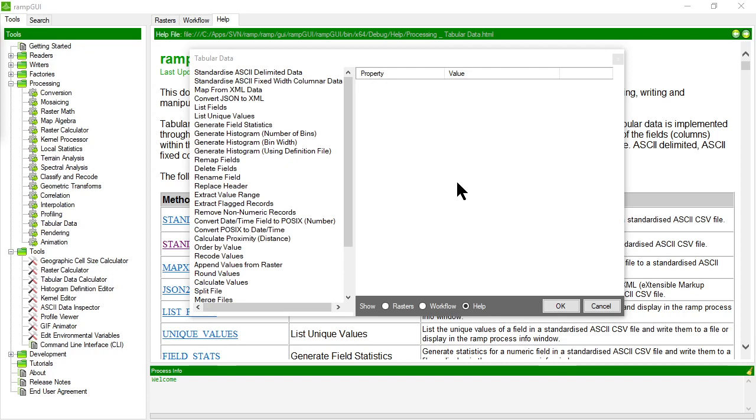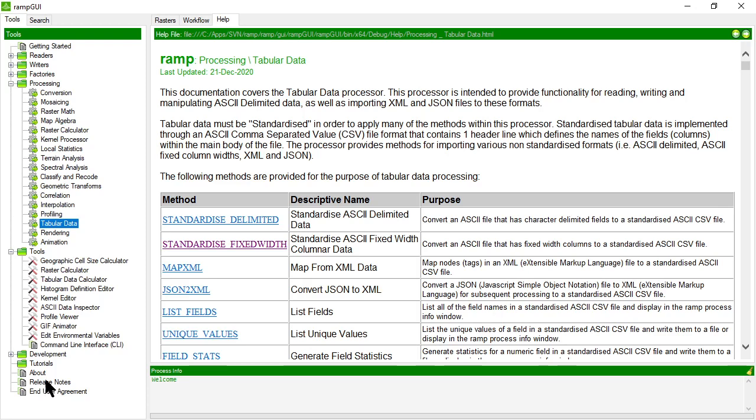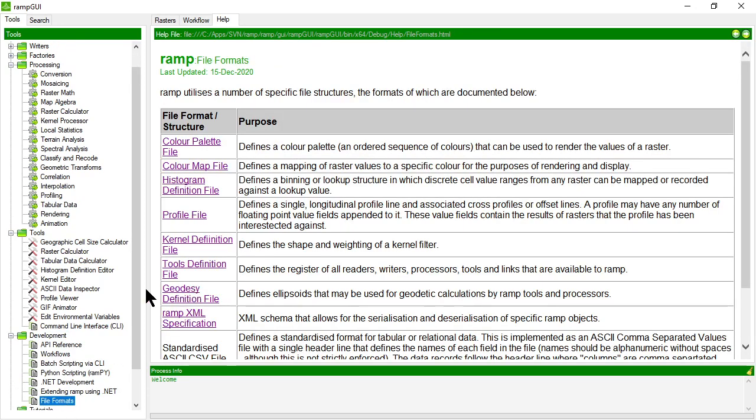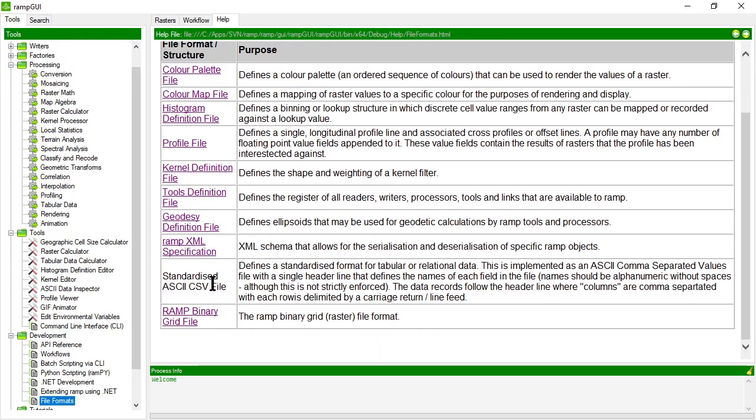If RAMP doesn't get data in this standardized format, it doesn't really know what to do with it. So let's look firstly at what is a standardized ASCII CSV file, and the documentation in RAMP tells us that. So I'll go to the file format definitions in the help file, and it talks about the standardized ASCII CSV format and it tells us it's a standardized format for tabular or relational data. It's implemented in ASCII as we just discussed, with one header line that defines the names of each field.